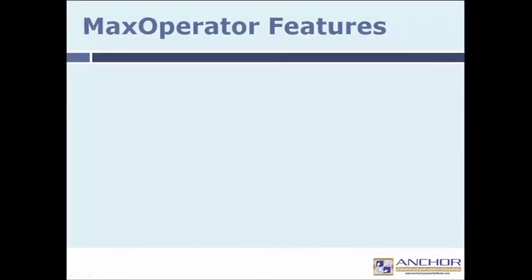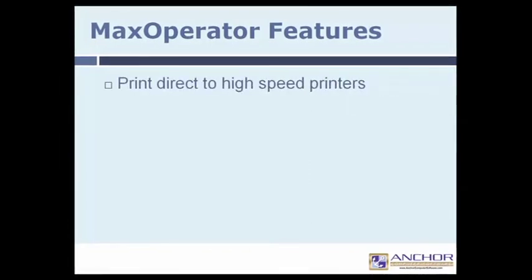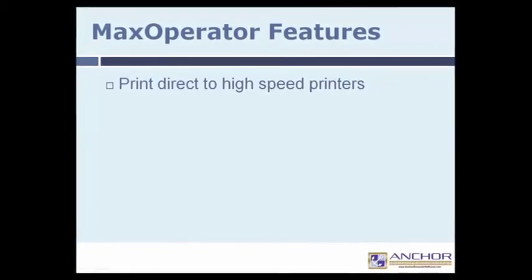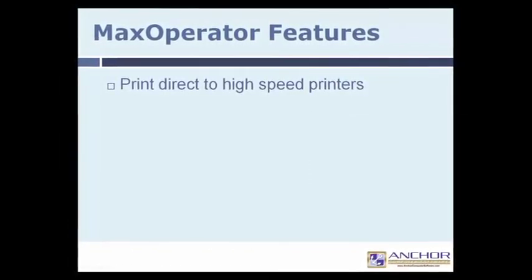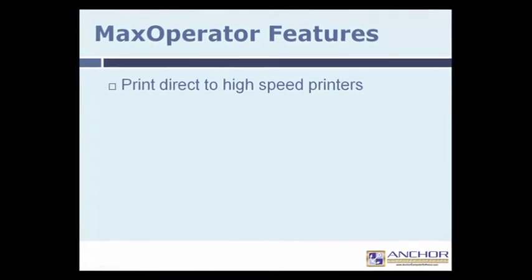MaxPrint's Max Operator component allows users to print directly to high-speed printers without spooling and also allows output to spooling books, PDF files, and CD-ROM. The program allows the operator the flexibility to customize output and to print in any degree rotation.